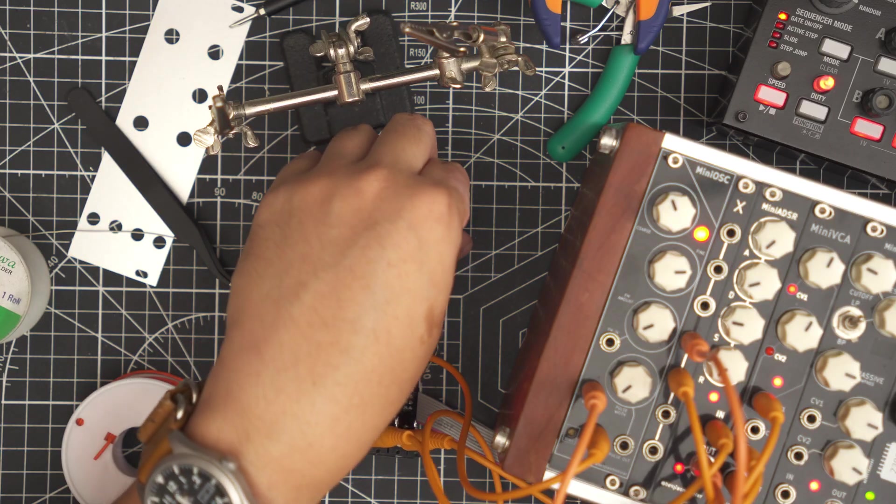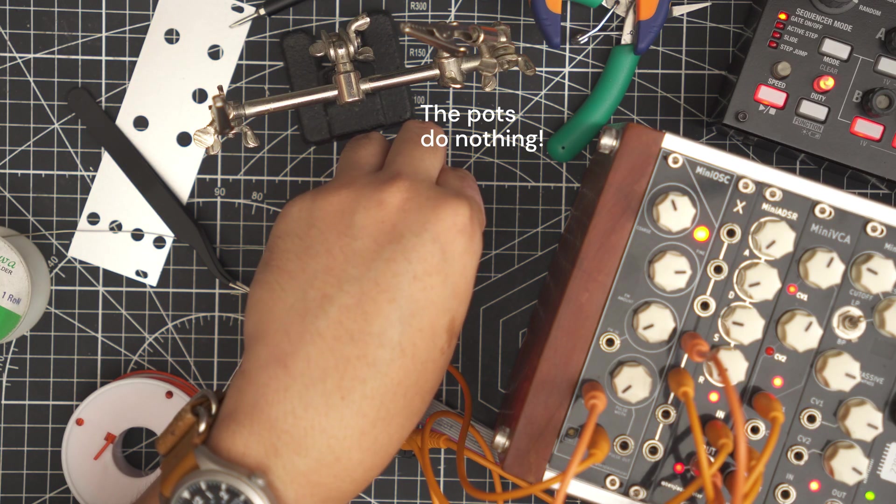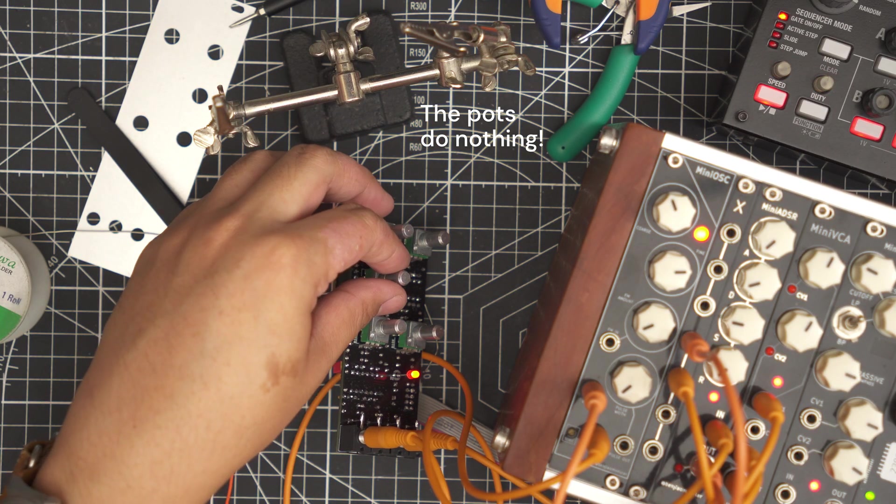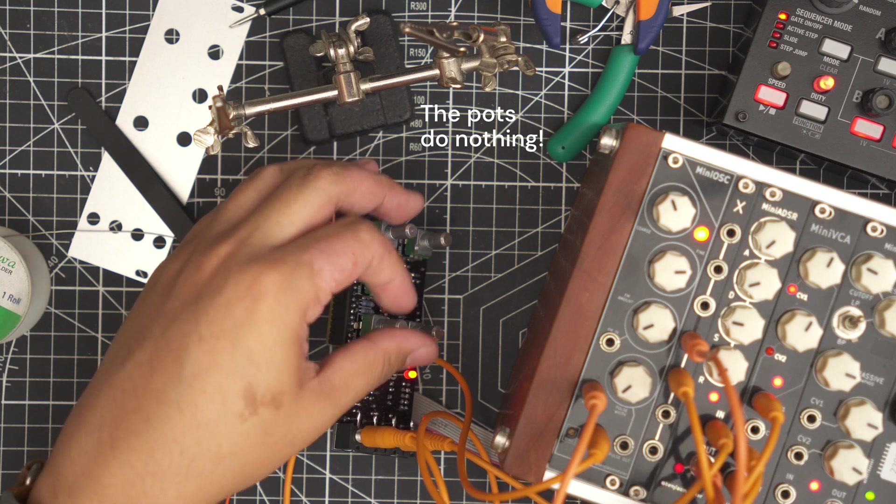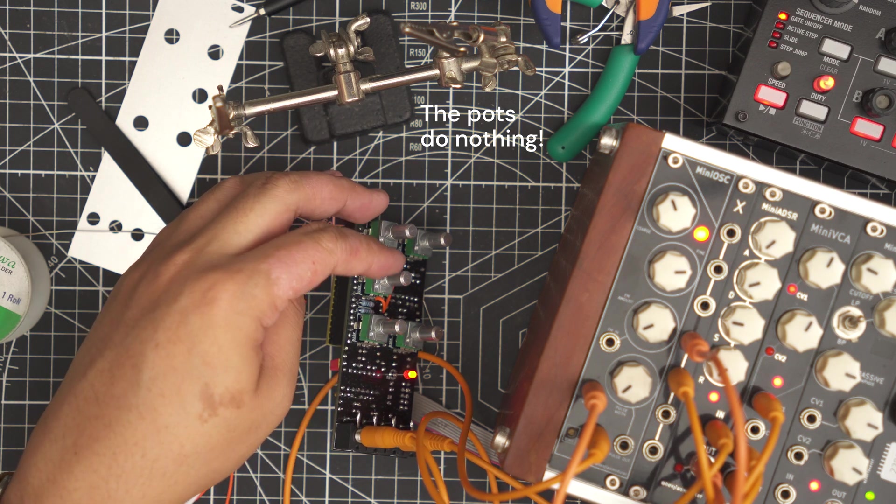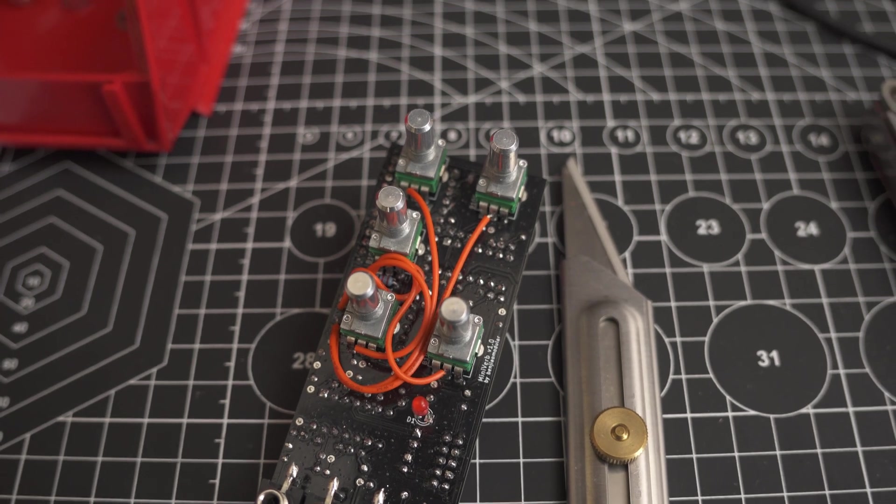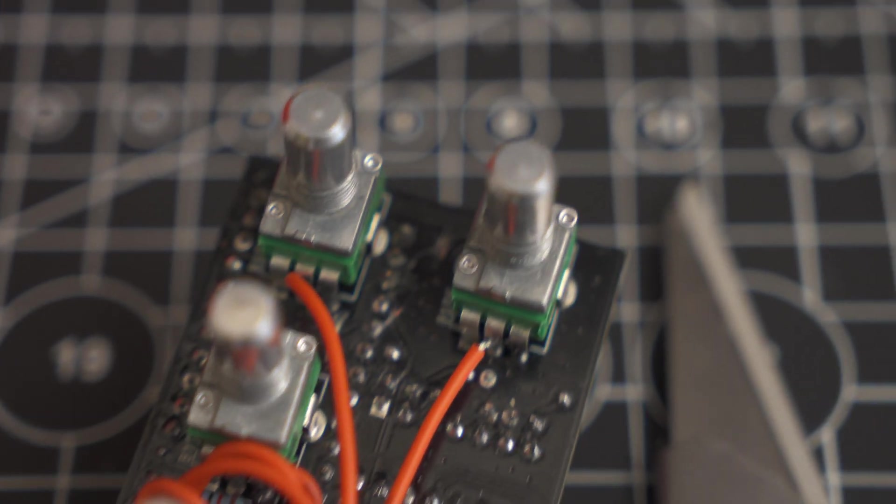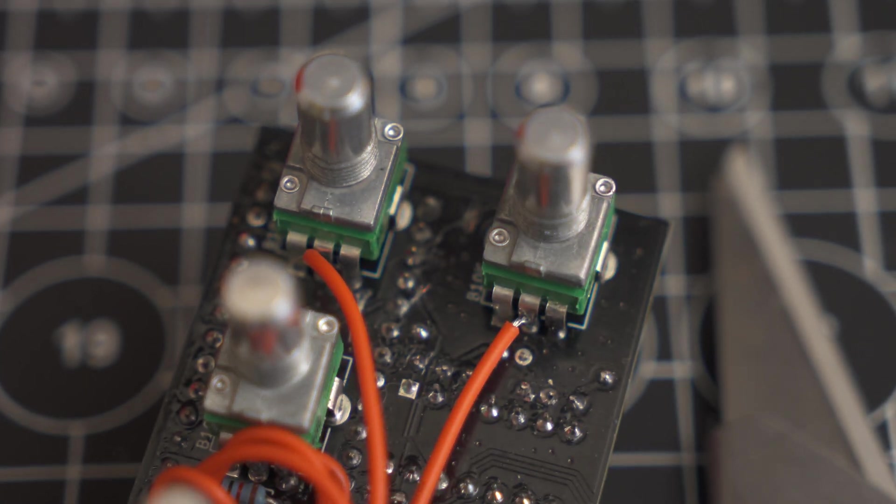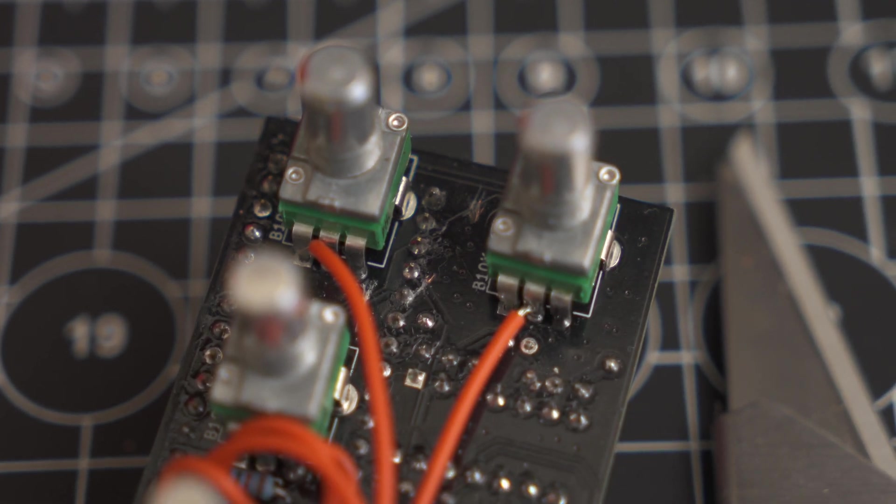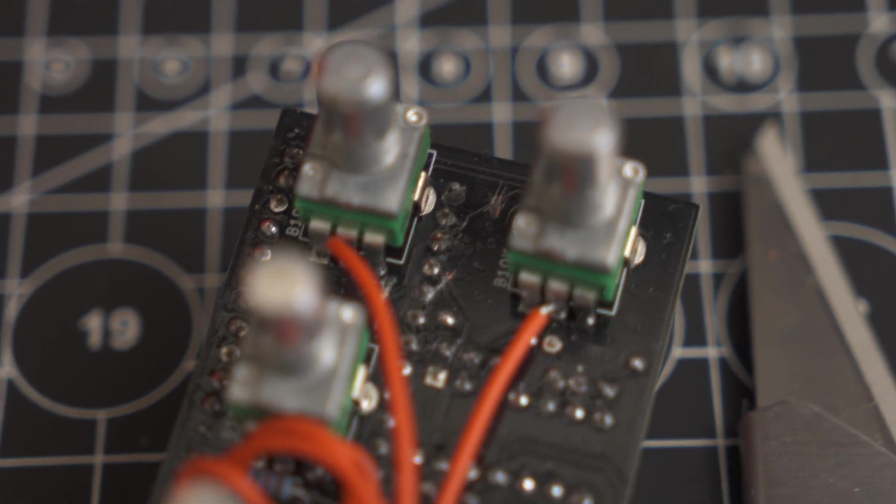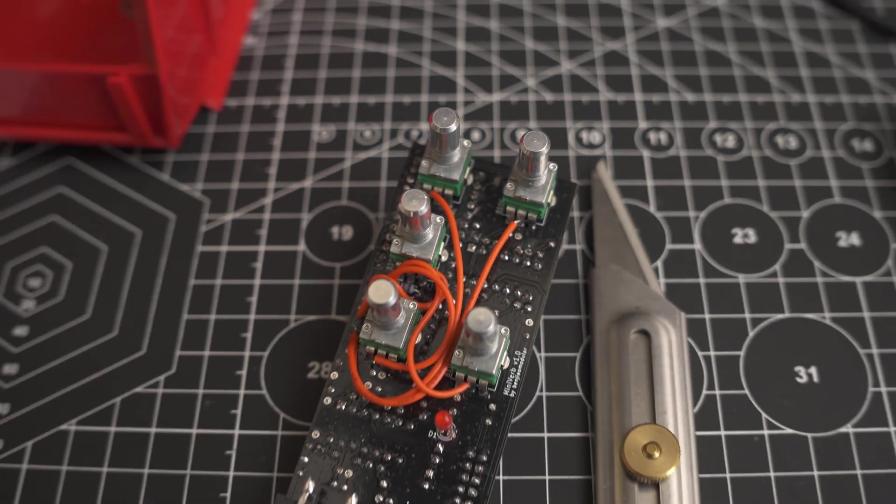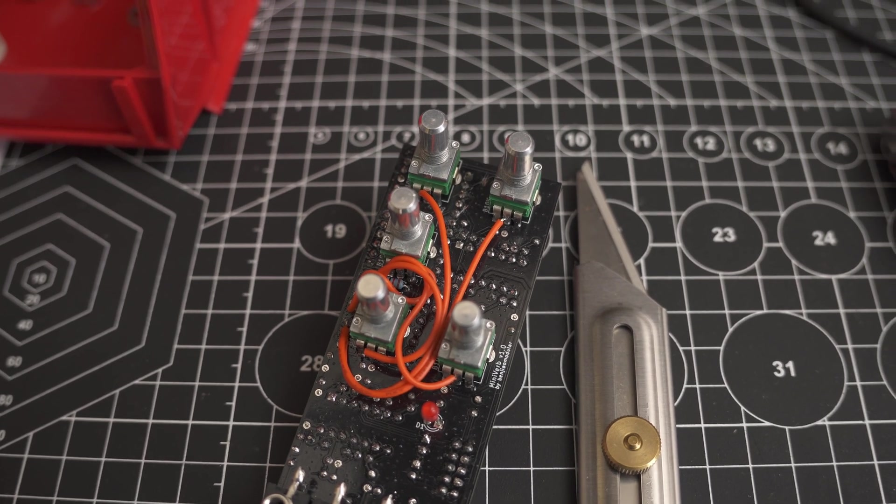One issue though: I made a mistake on the schematic that connected the pots to the wrong pins on the daisy. I was able to fix this by cutting some traces with a knife and then soldering some wires to hook up the correct pins. It looks ugly but it works. I made the changes to the PCBs and have already sent my files to PCBWay for the next revision. I'll make sure to share some updates once I have verified that the new revision works.